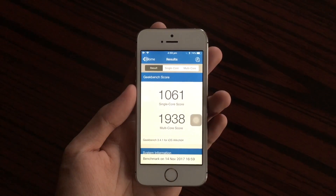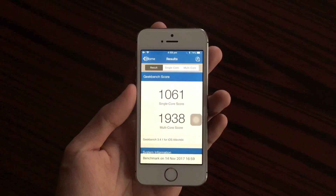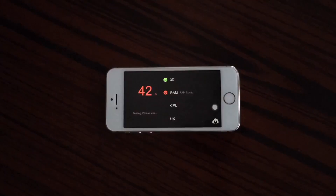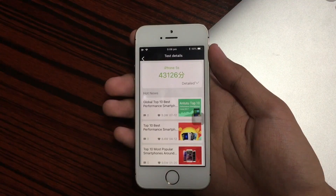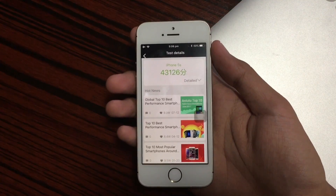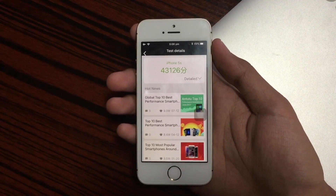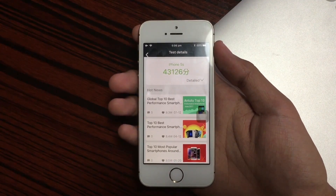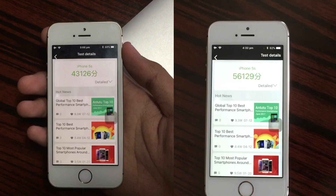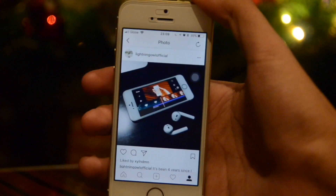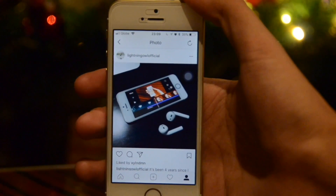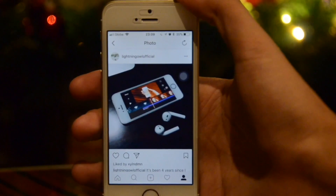Let's try AnTuTu benchmark and we get a score of 43126, which is slightly lower than the previous beta. I guess this is really a buggy beta.